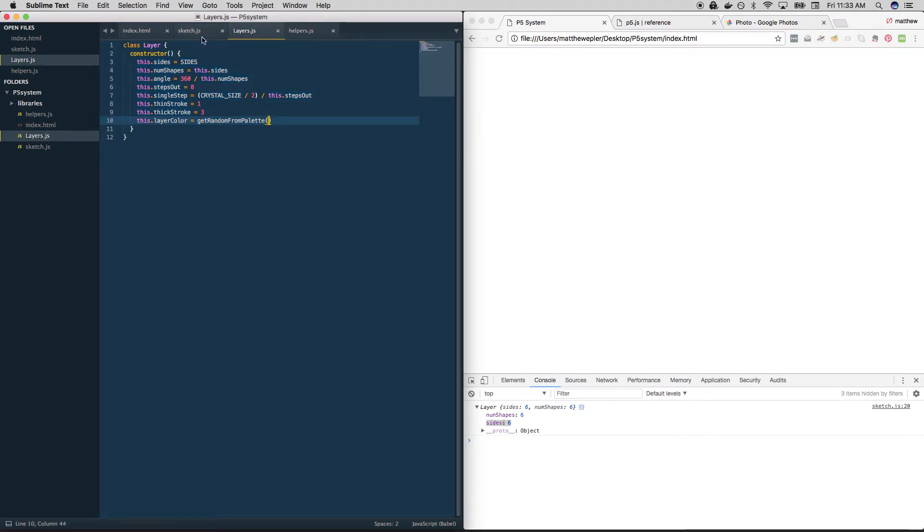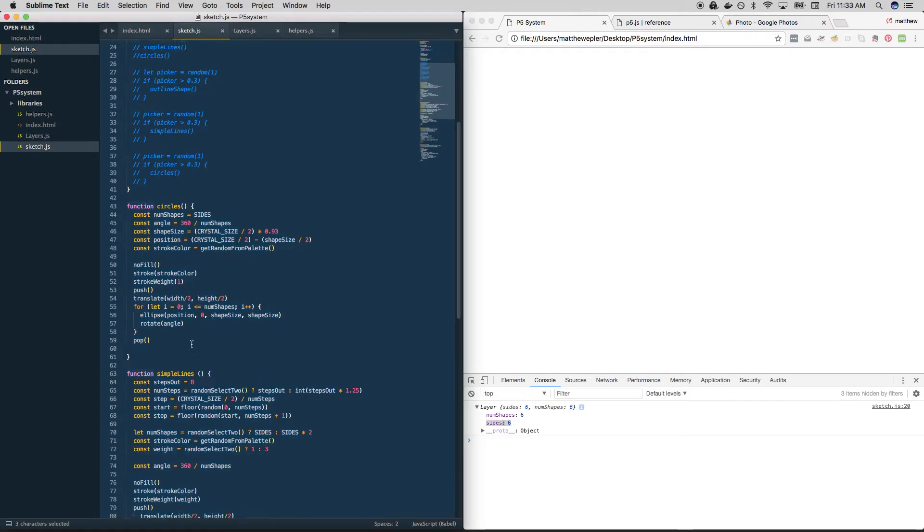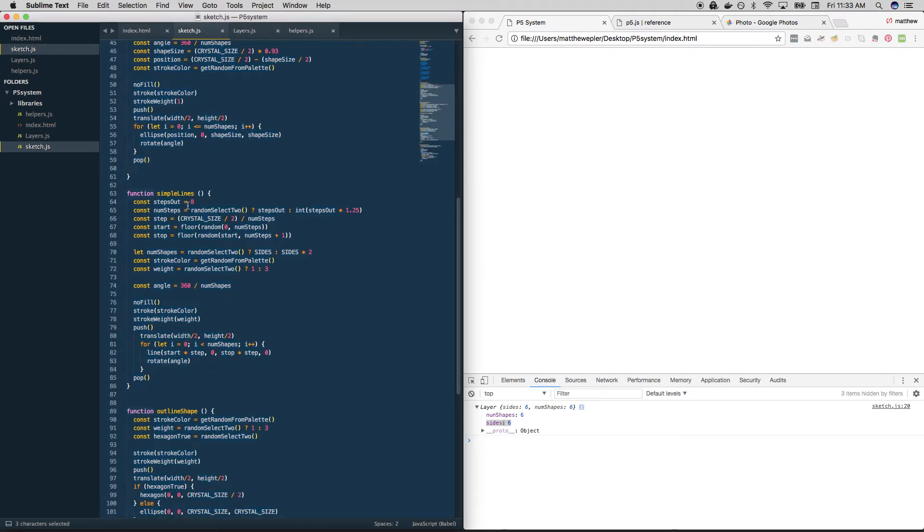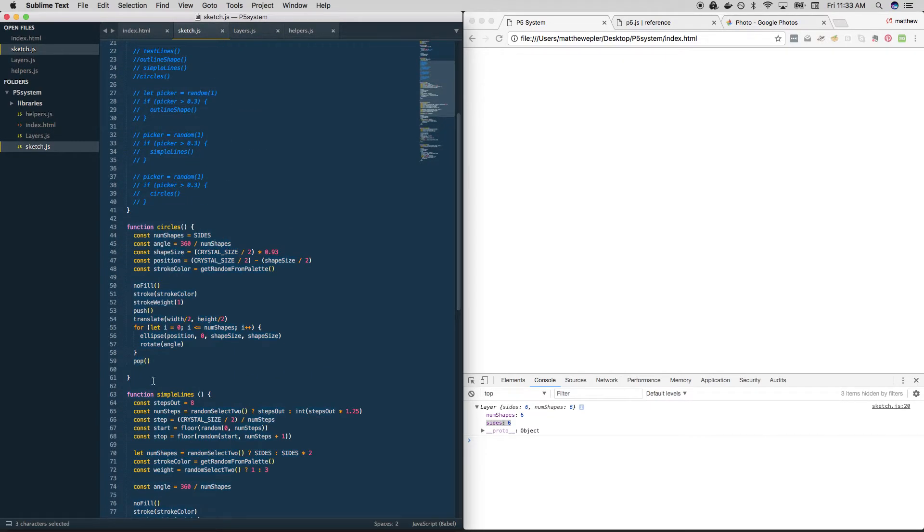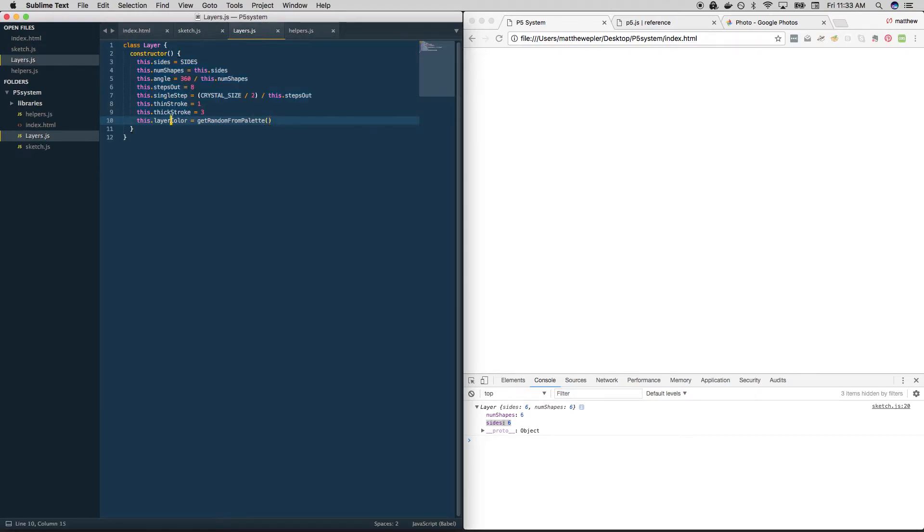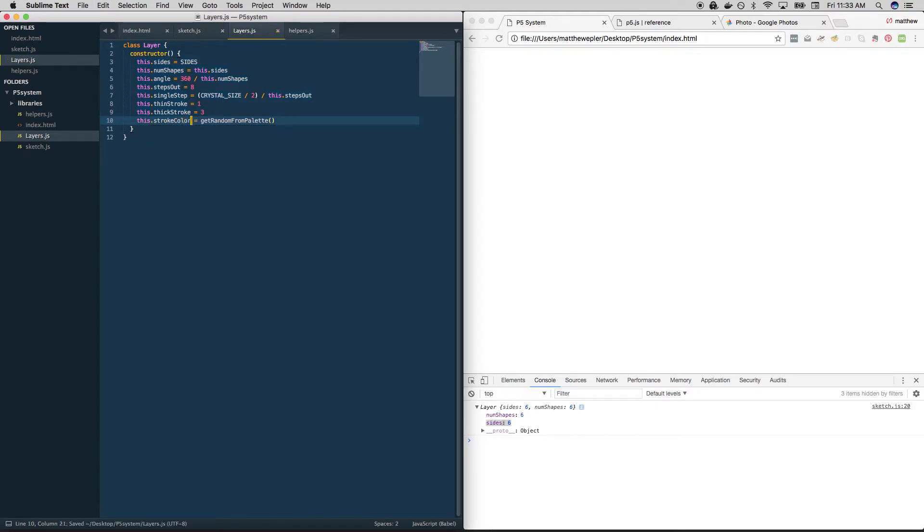All right, that's all stuff we've done before. And we're just borrowing it from here. We're not using these functions right now. We're just using them as a reference. We've taken them and we're putting them in here. I guess we call this stroke color, don't we? My bad. All right, cool. So now we have this blueprint.